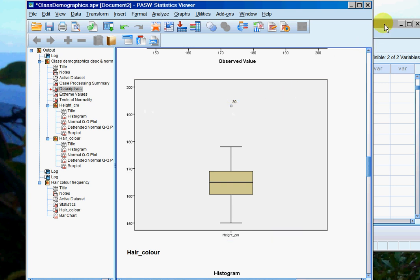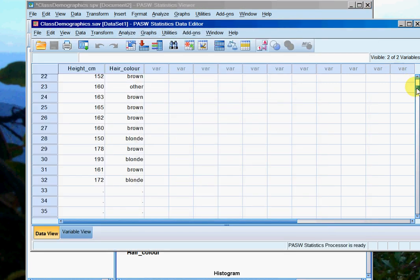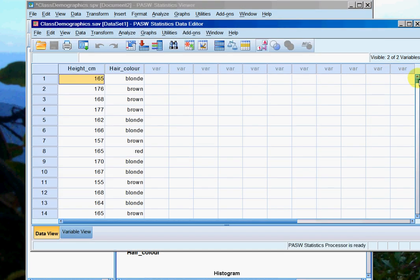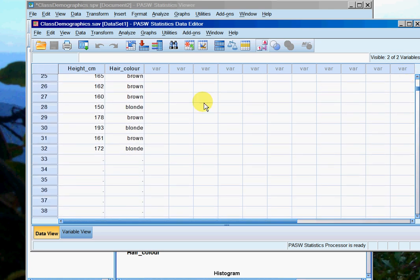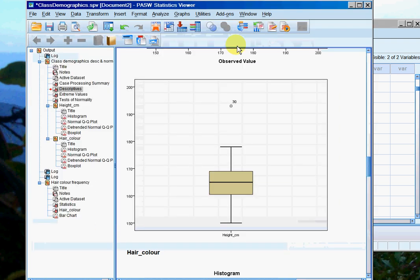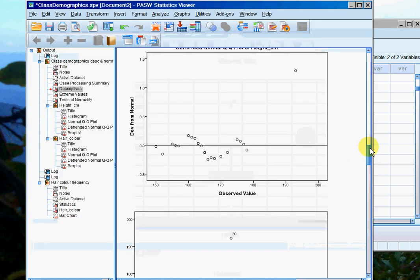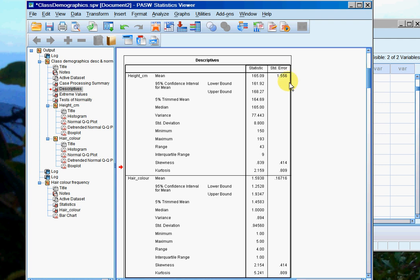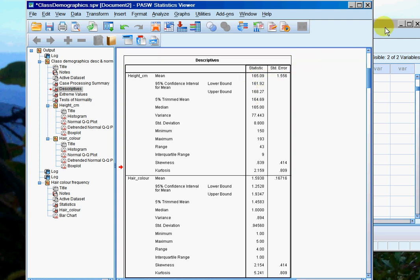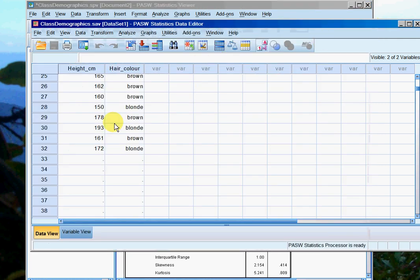So if we go back into our data sheet and find case 30 by looking down the left-hand side, just scroll down—there we are, 193 centimeters, case number 30. First, what I'm going to do is replace this with the mean of the data set. So the mean is 165.09. Because I'm not using any decimal places, I'm just going to replace it with 165 and then save that quickly.